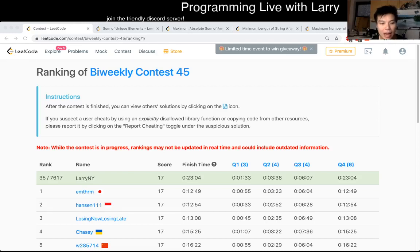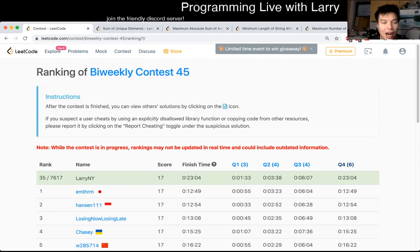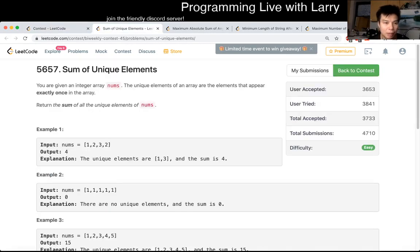Hey, hey everybody. This is Larry. This is me going with Q1 of the Bi-Weekly Contest 45, Sum of Unique Elements.